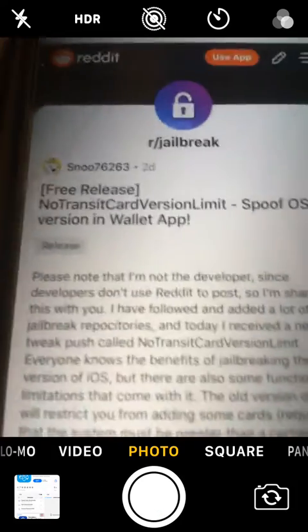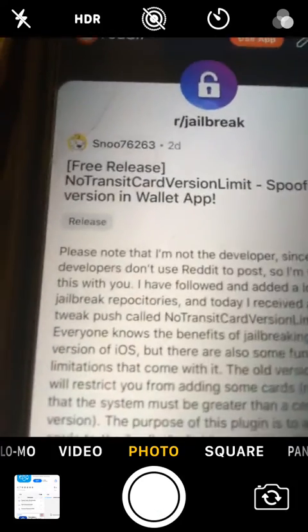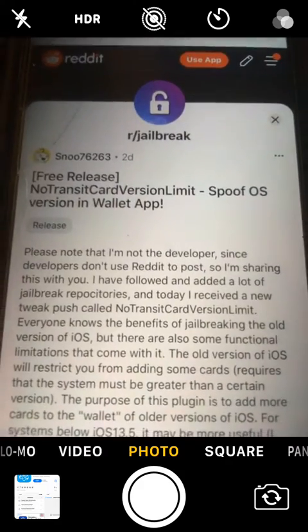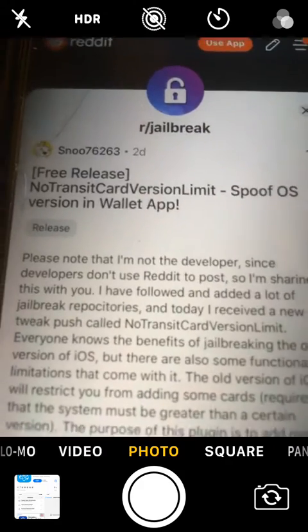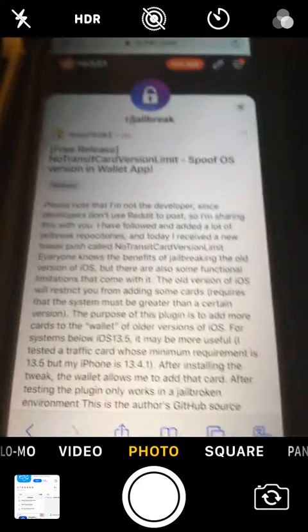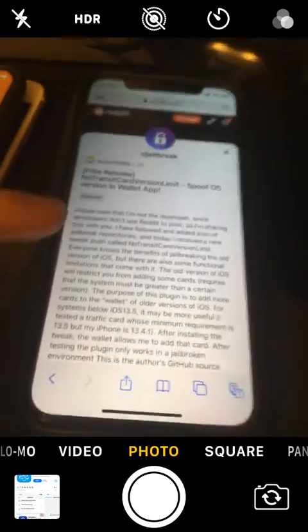Hey guys what's up, so today I'm showing you this right here, no transit card limit version limit spoof OS version in the wallet app. So this is a really cool tweak guys. The person posting on the developer, this tweak that came out was called no transit card version limit.